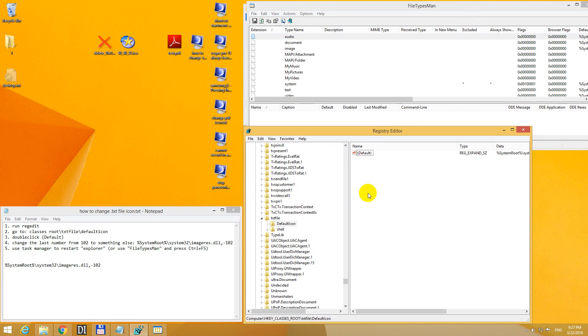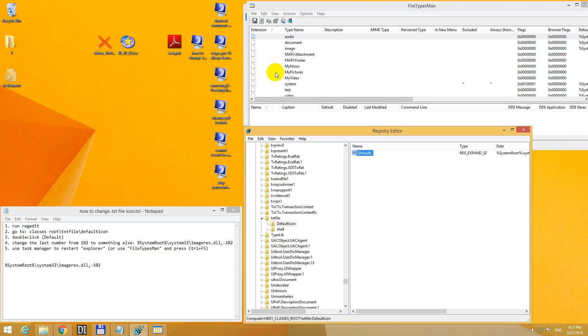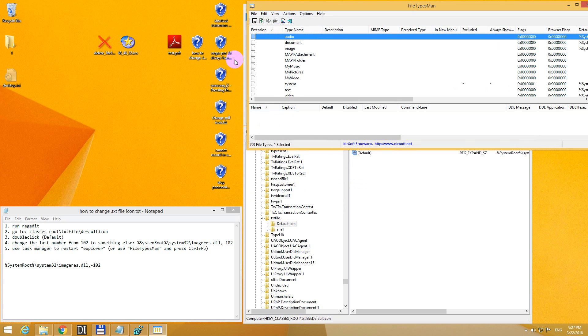So that one's changed. If we go back to registry editor, we can modify that number, more than 4. Another refresh in this program and voila, TXT files have a different icon.